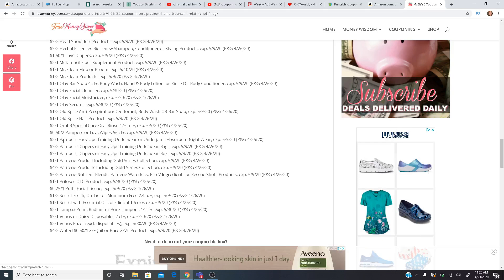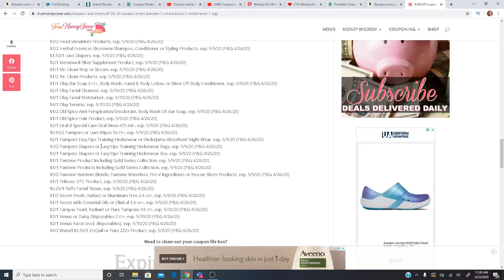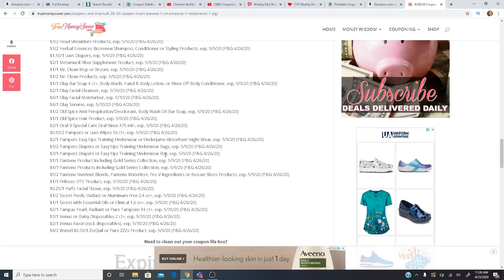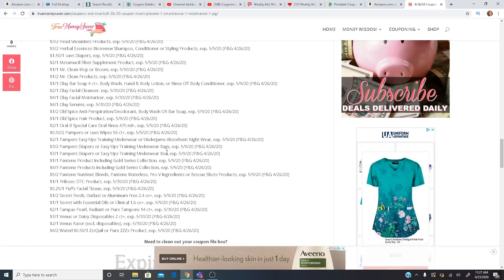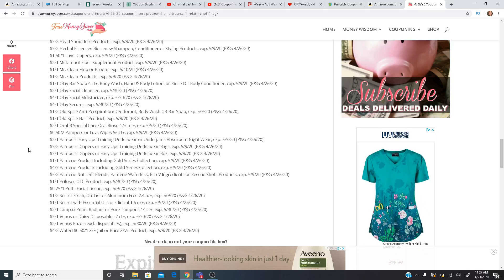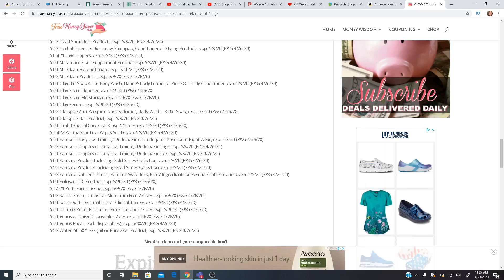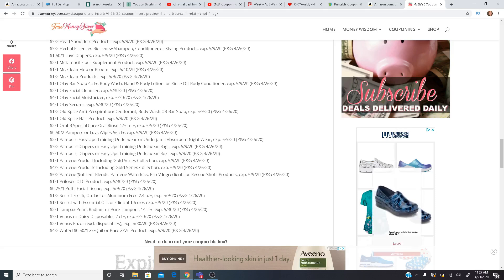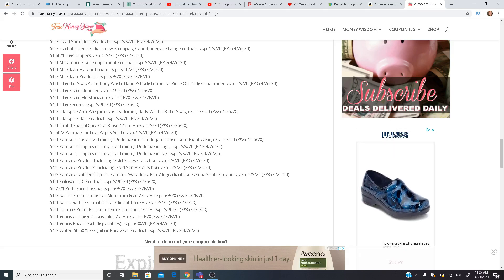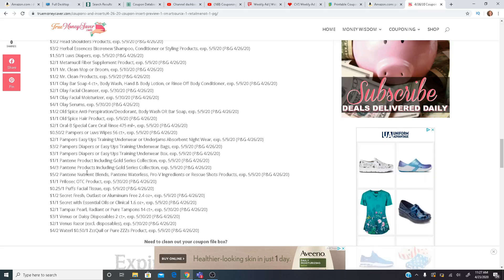We have Pampers, $2 off one training. Three off two Easy Ups. Three off one Easy Ups training underwear box. So just be aware of that. This one's on the bags. This one's on the box. Pantene, we have $4 off three, which is awesome. $5 off two for the Nutrient Blends, Pantene Waterless, so on and so forth.